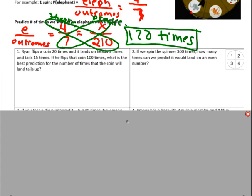Number one: Ryan flips a coin 20 times and it lands on heads five times and tails 15 times. If he flips that coin 100 times, what is the best prediction for the number of times the coin will land tails up? We see the word 'prediction,' and nowhere does it say based on the 20 flips or based on experimental probability. So you can cross out the results from the first flip — that information is unnecessary.